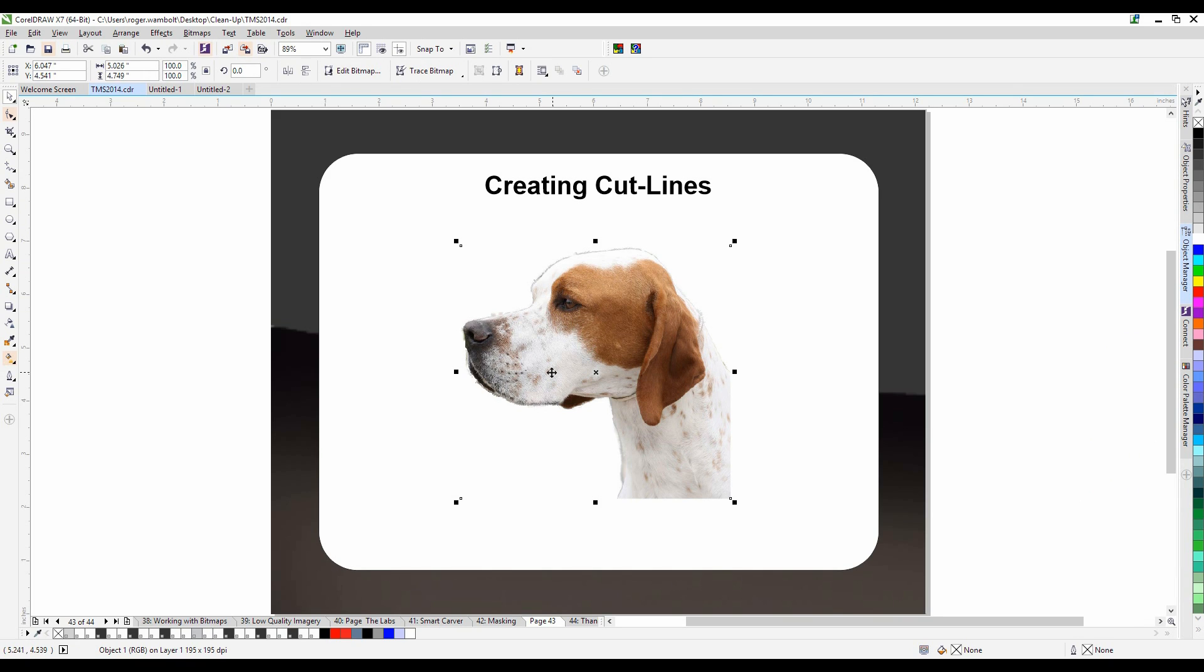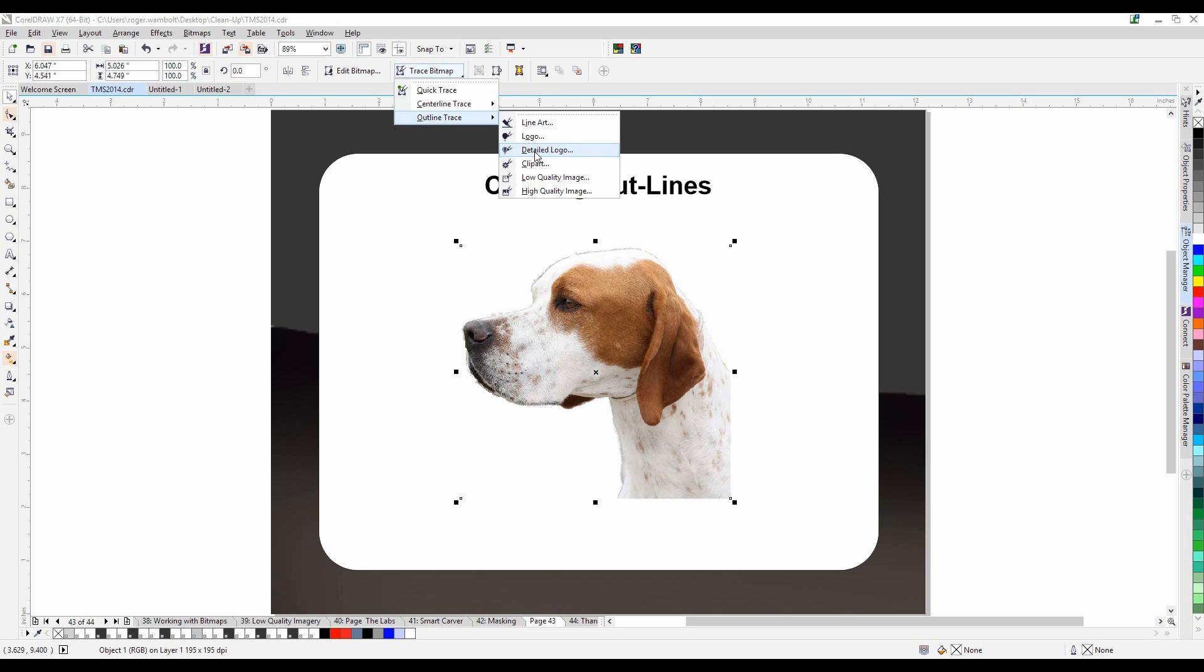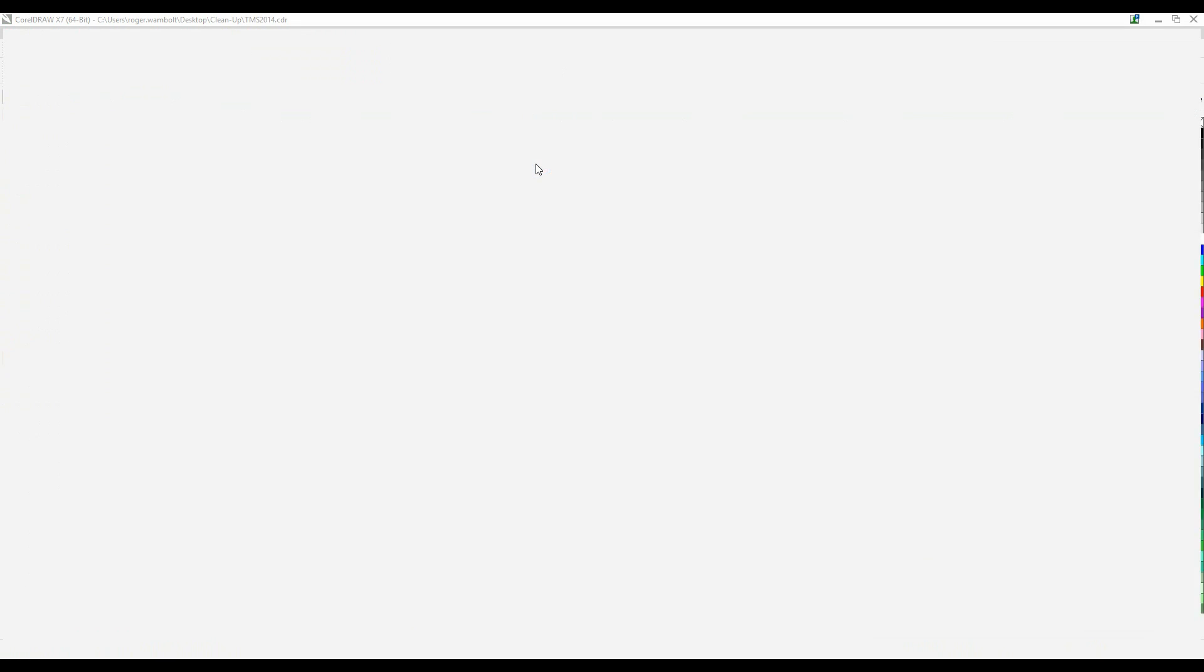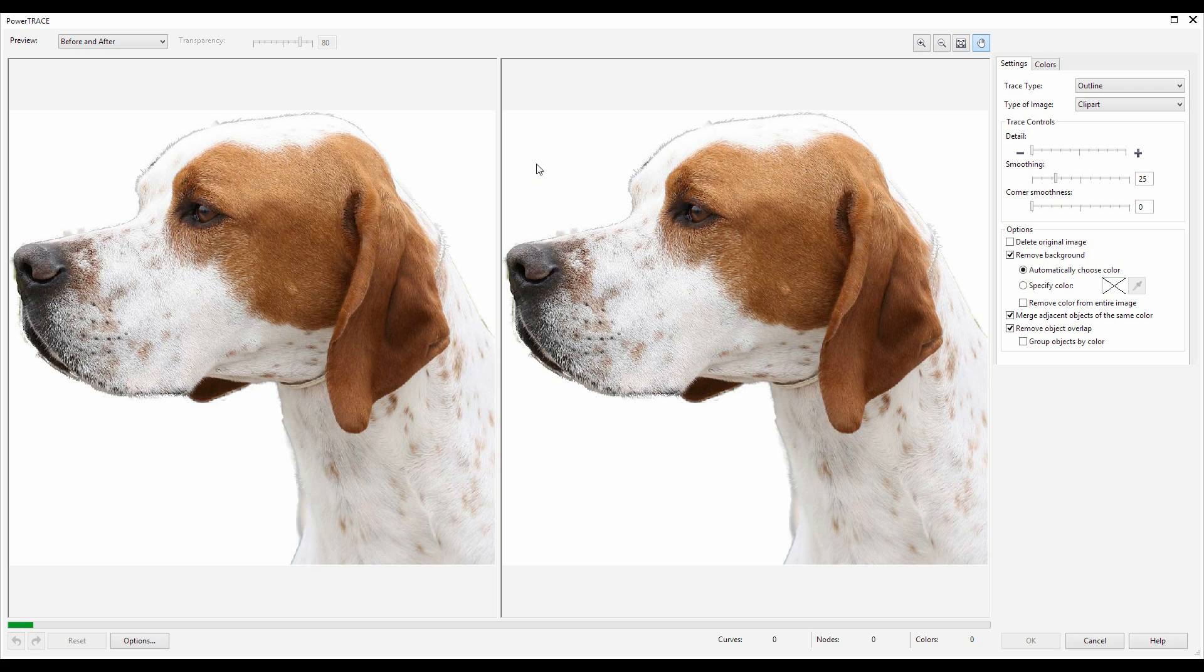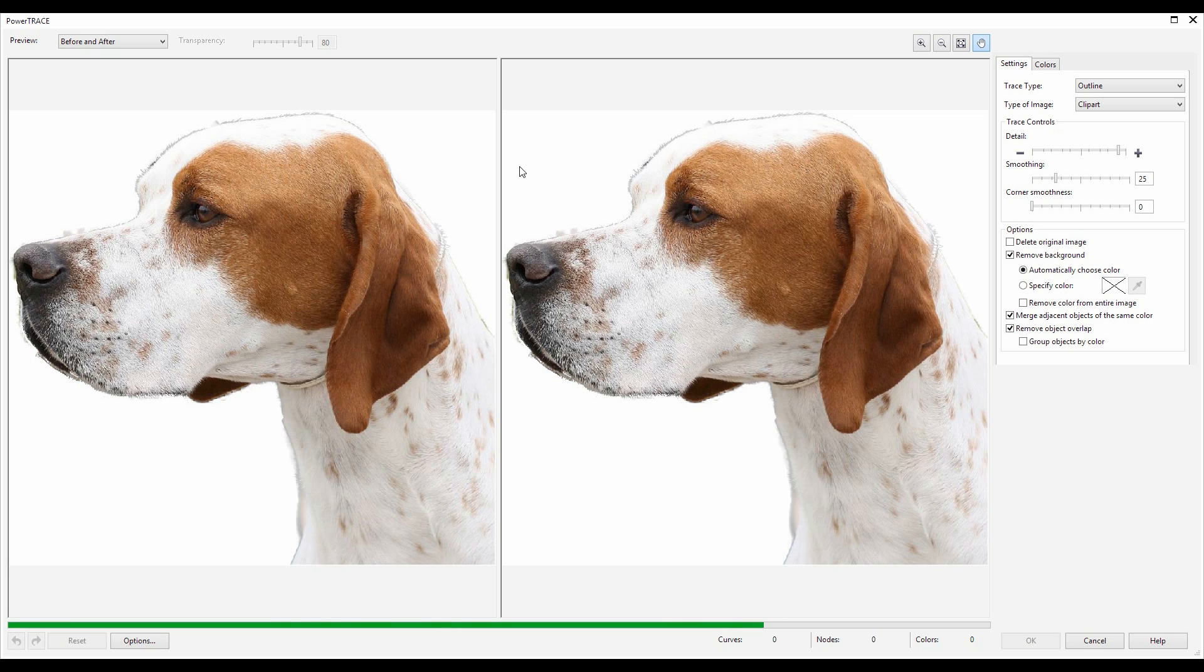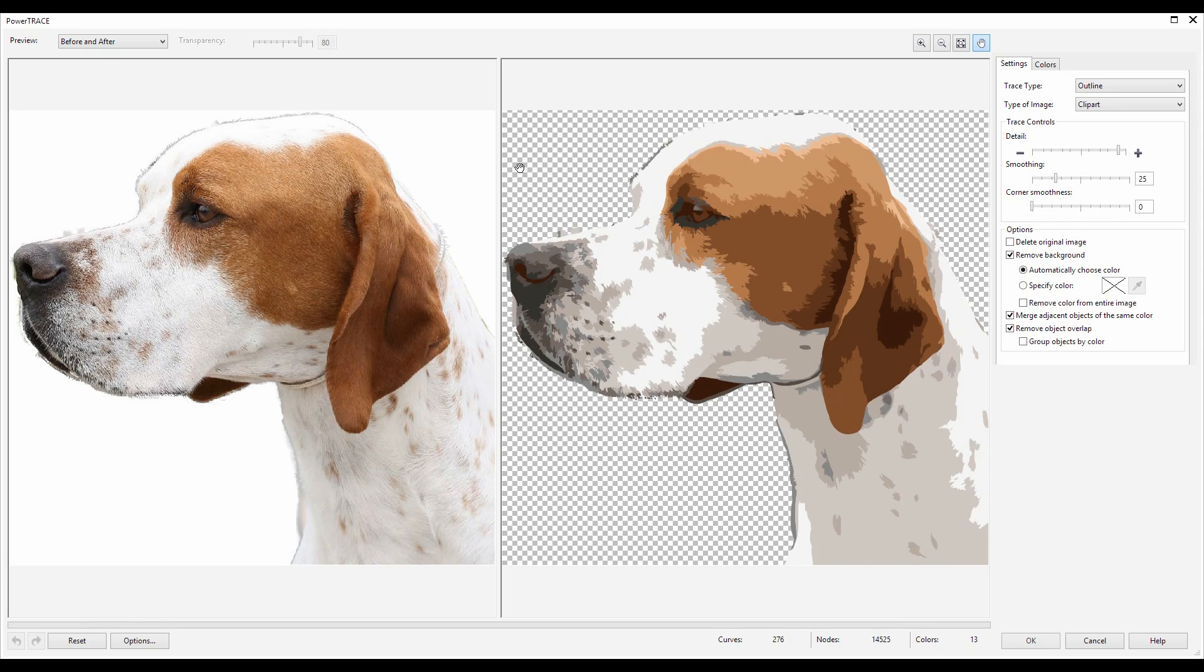Now it's time to create the cut line. To do this I'm going to click on trace bitmap, outline, and clip art. This will bring it into power trace and it's going to allow me to convert this to vector.